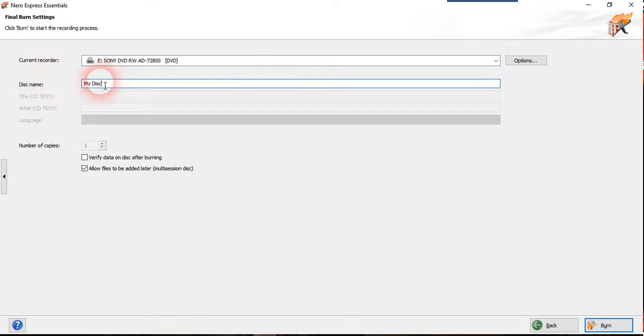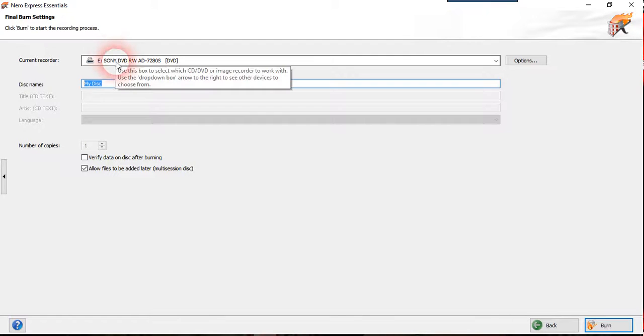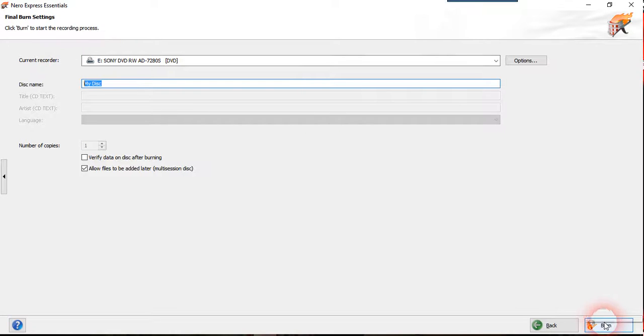you can change your disk name here to anything like DVD video hybrid. And put a blank DVD into your writer here. And you press burn.